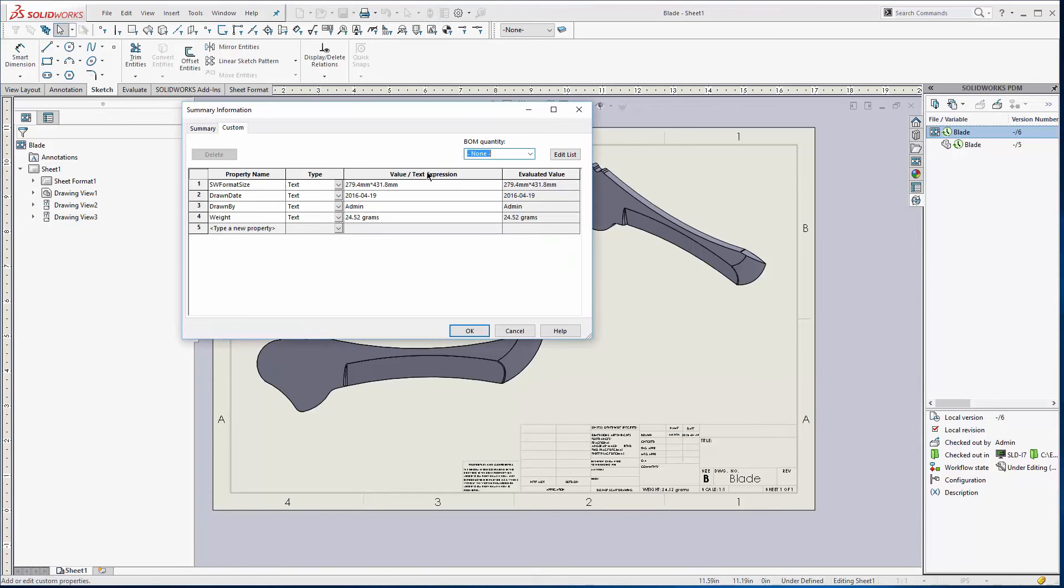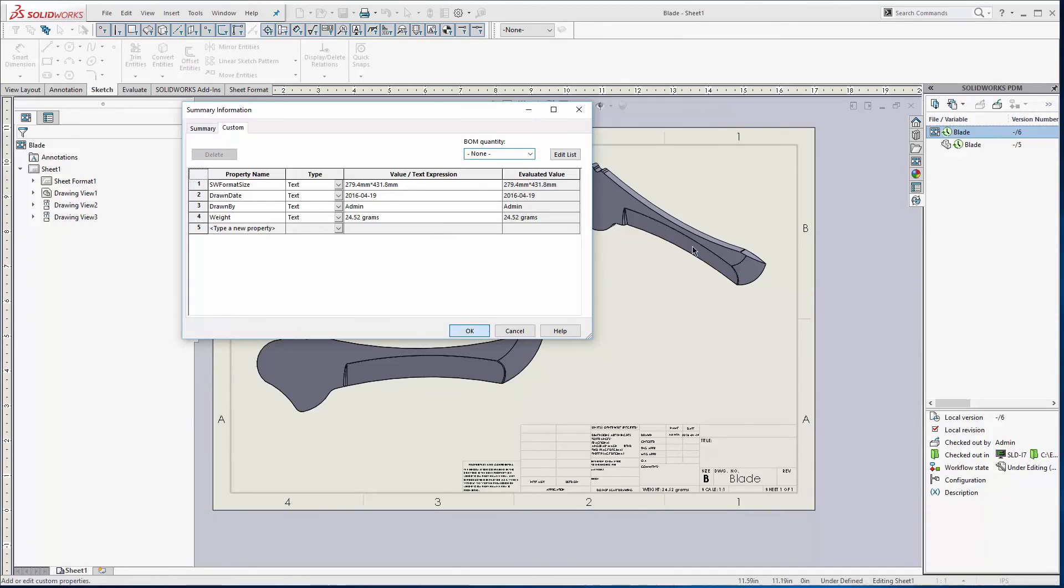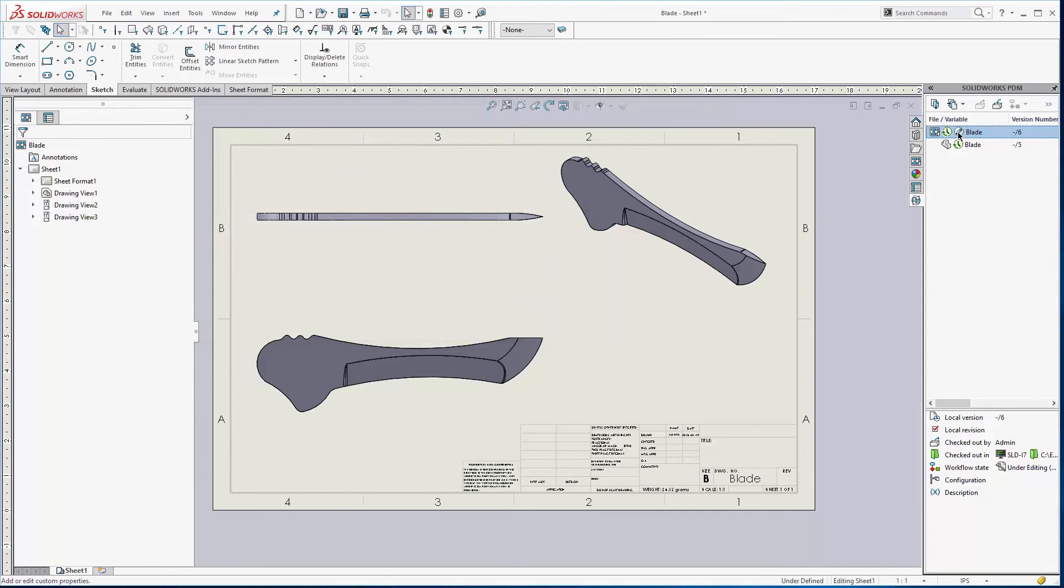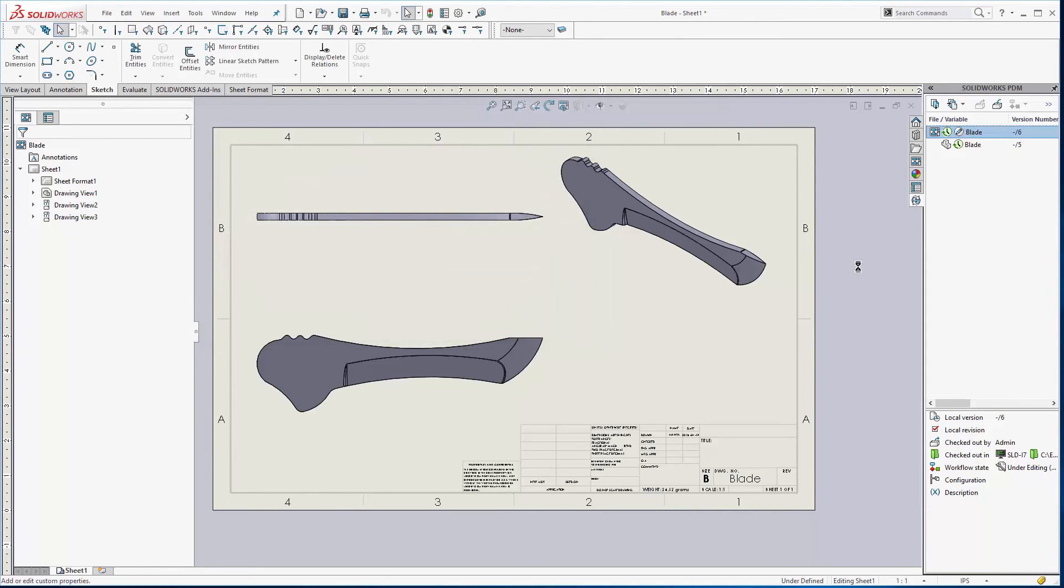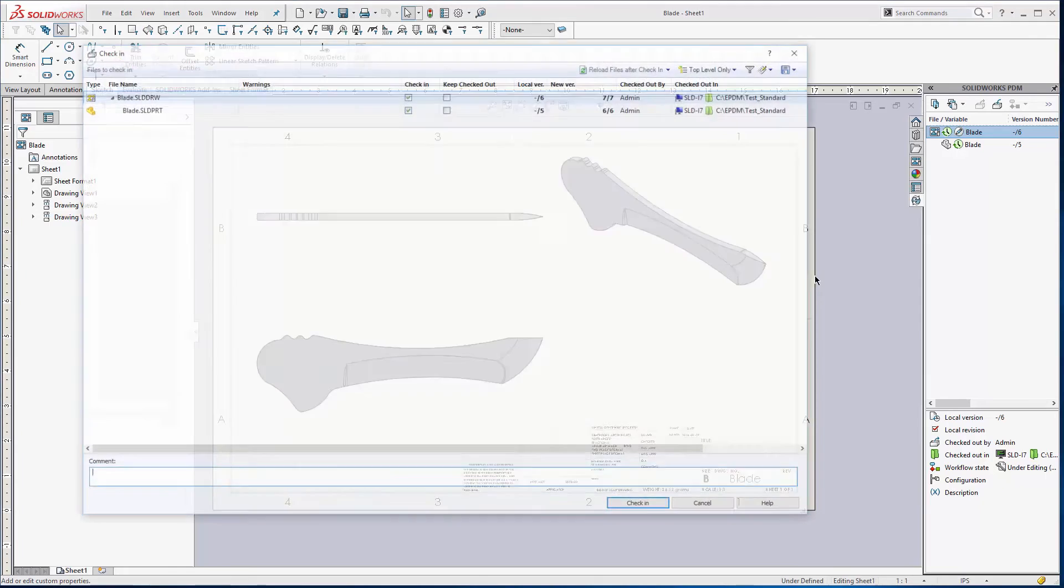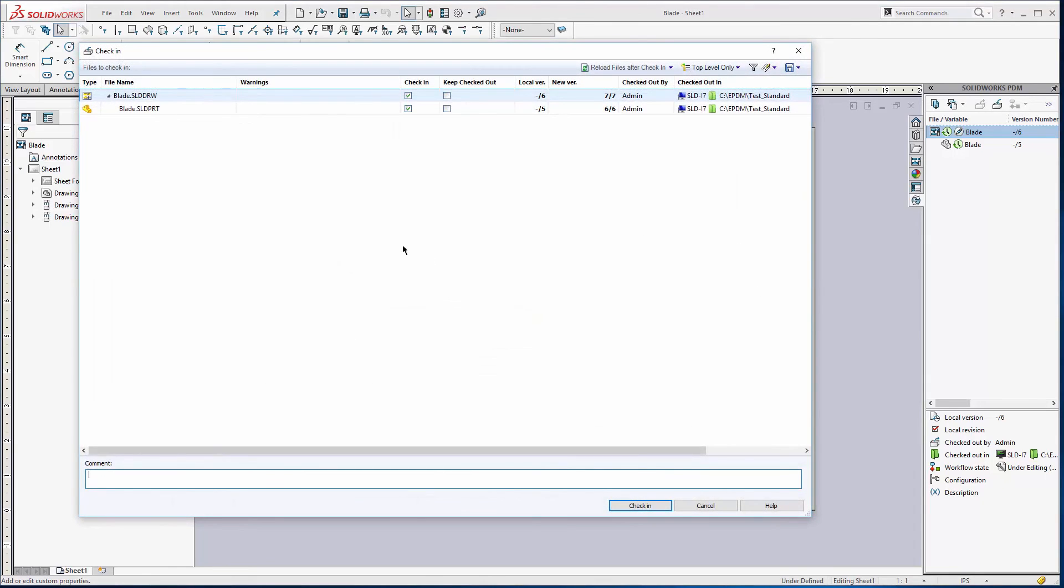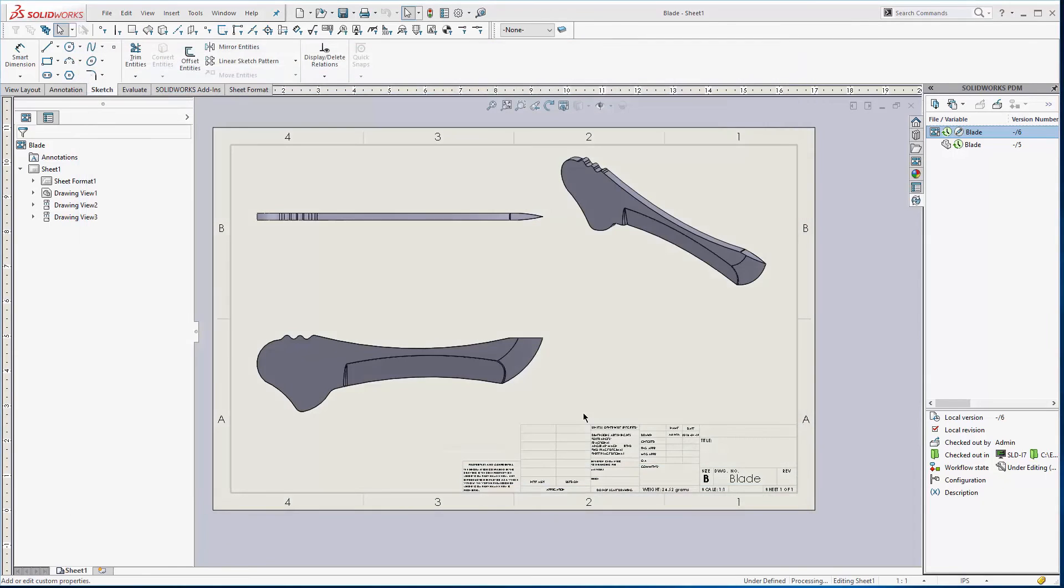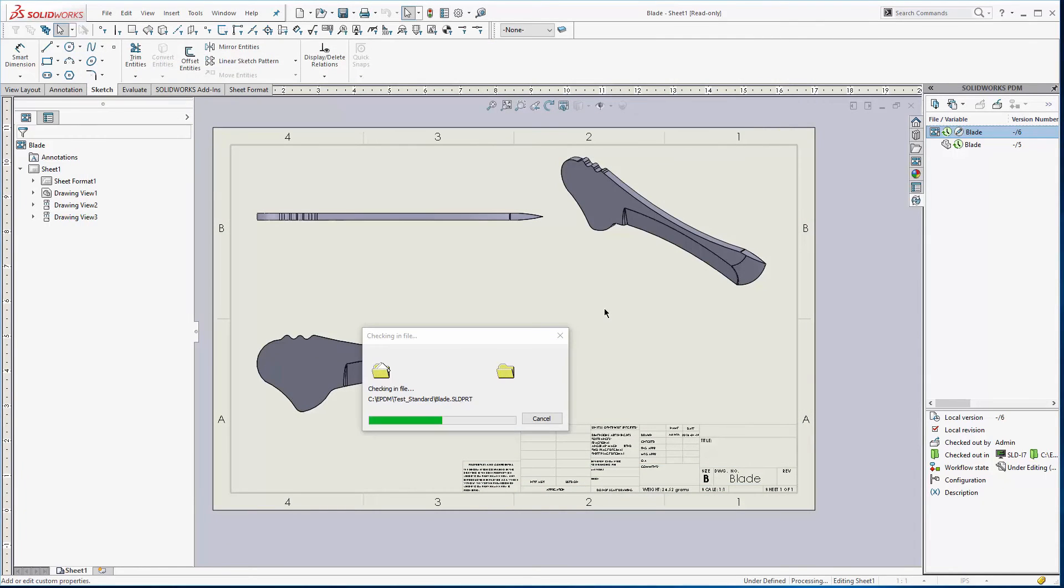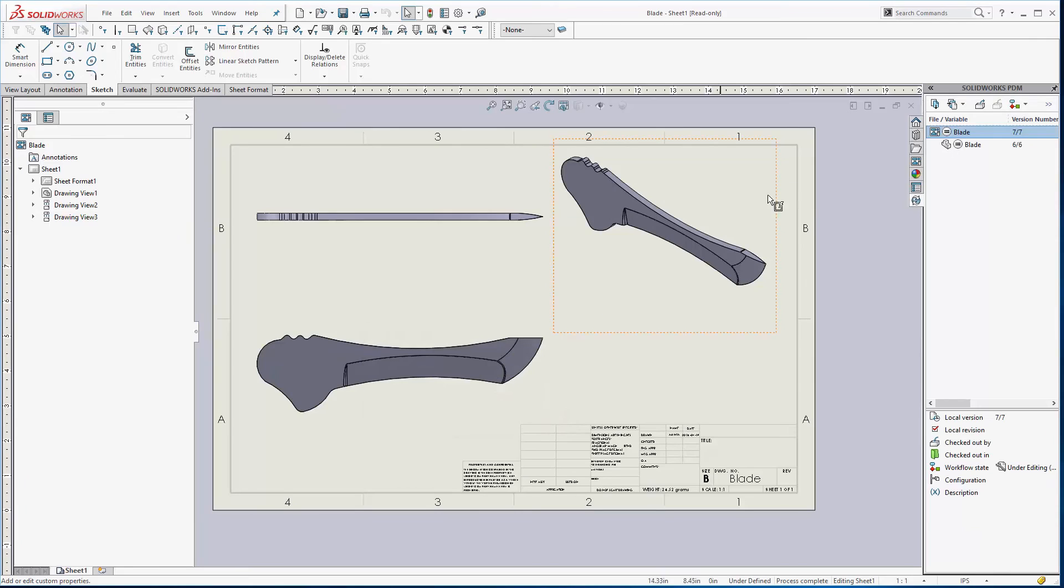And then we'll check it in. Let's check this really one more time. Notice that this is already filled out right there. I didn't even type that in. So now when we check it in, check both files in. Give that a second.